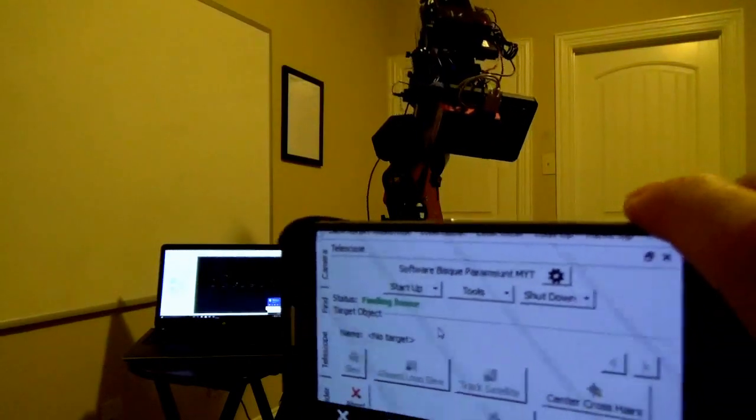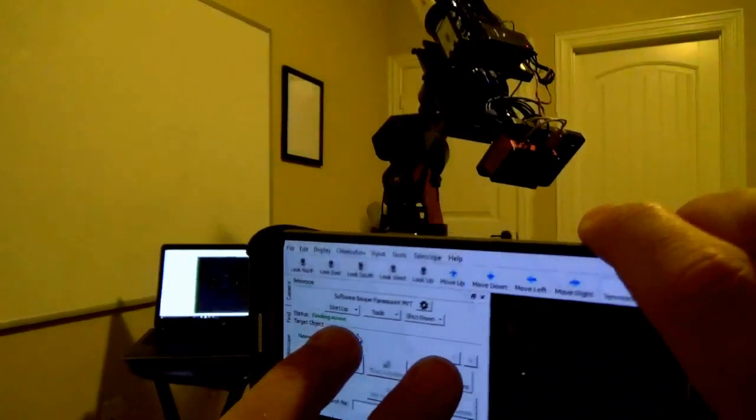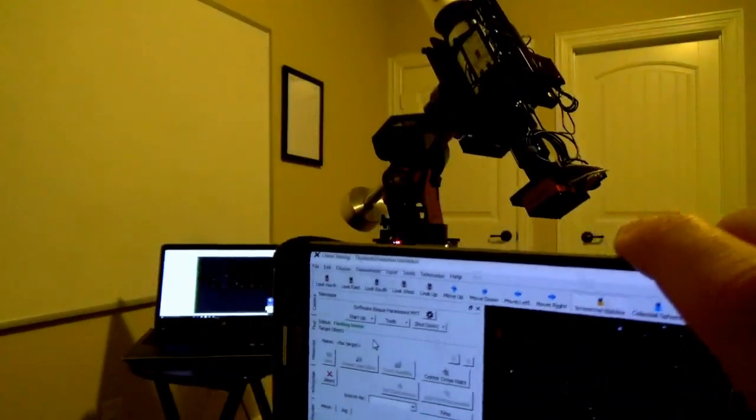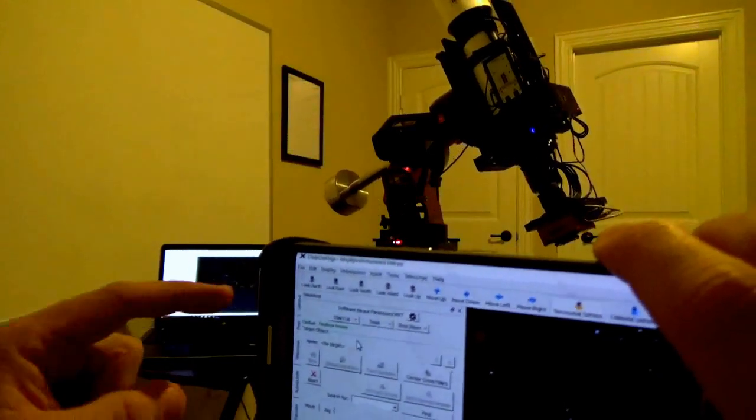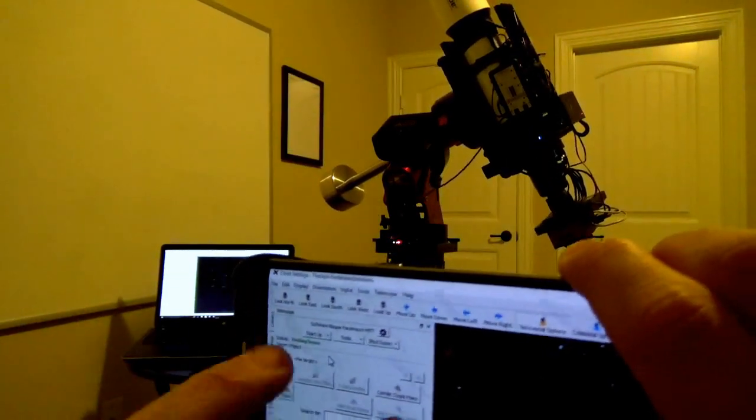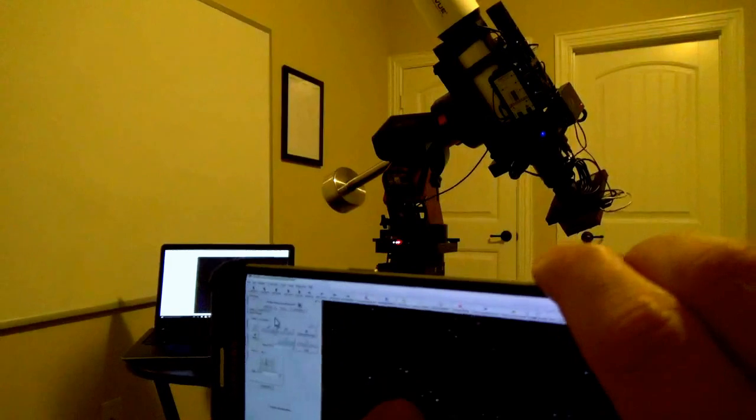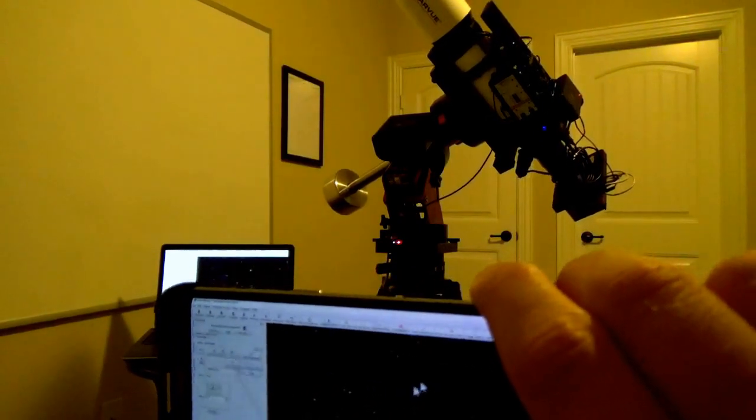Telescope is moving because I'm commanding it through the laptop over here, but I'm remote controlling it with my smartphone. So once it finds its home position, the next thing that I can do